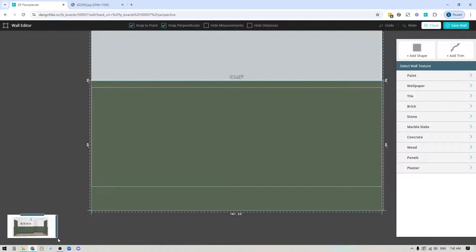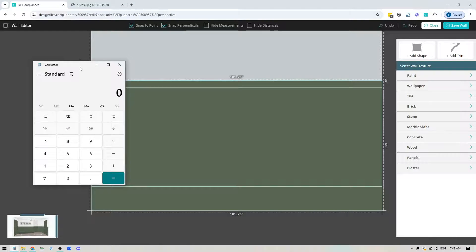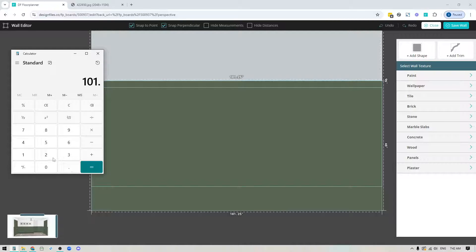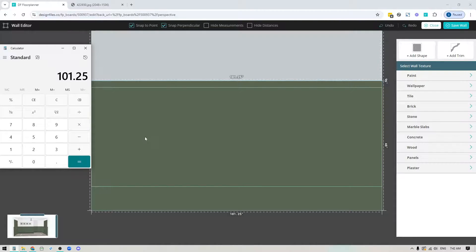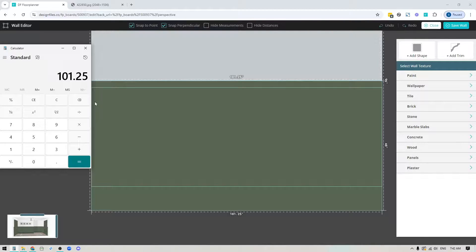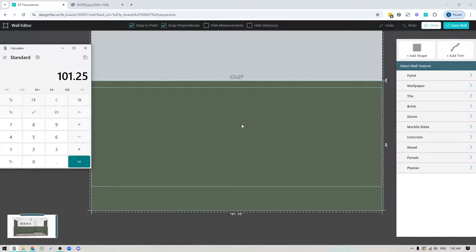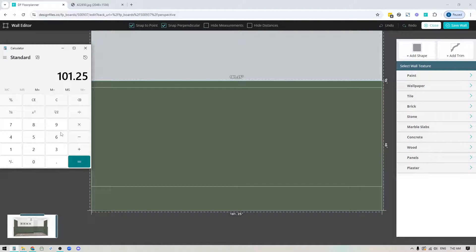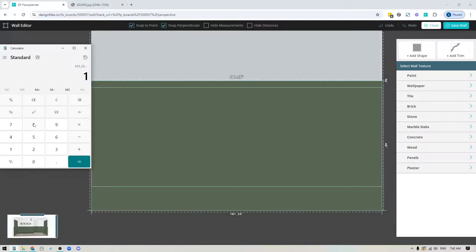I'll open my calculator and take the total length of this wall, 101.25. I know I want to add five panels to this wall and I want three inch framing between each panel. Because I'm going to have five panels that means I'll have six sections of framing, and each of those six sections is going to be three inches, so that equals 18.